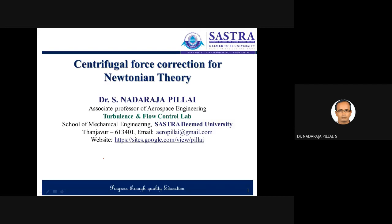Namaste. Today we will be discussing an interesting topic called centrifugal force correction for Newtonian theory. We already know that in the derivation of the Newtonian law, we have arrived at a relation called Cp is equal to 2 sin square theta.